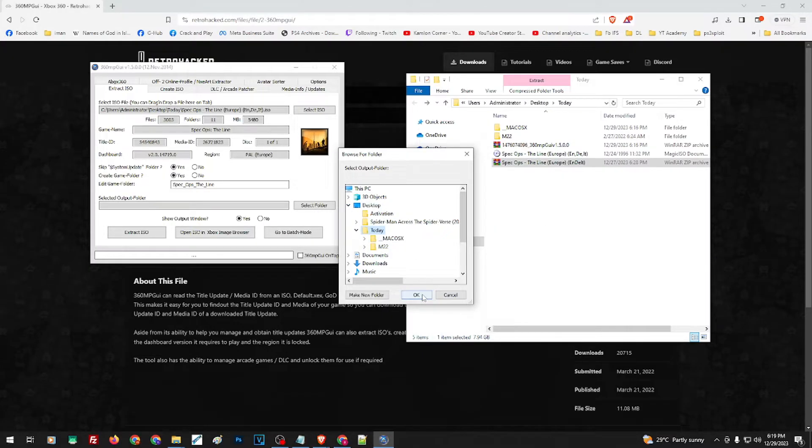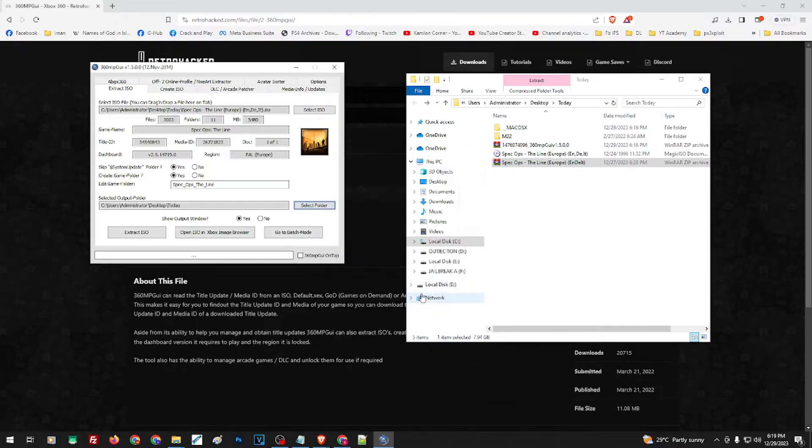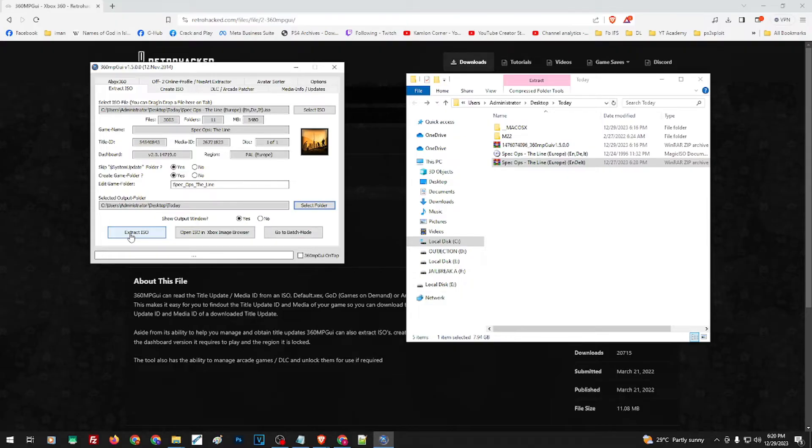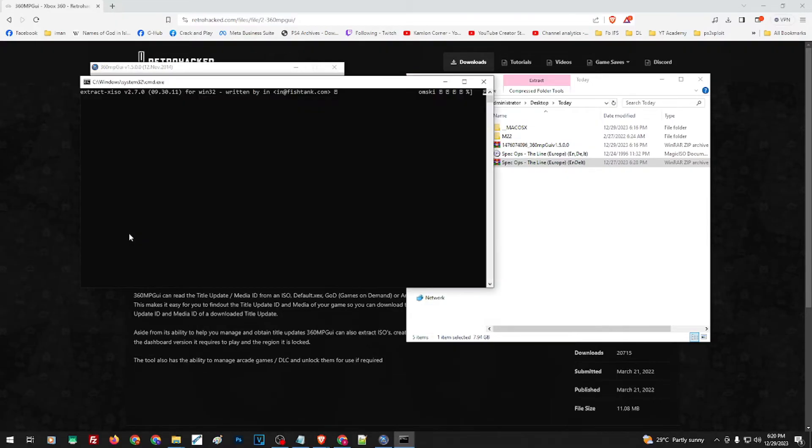Then just click OK. Then all you have to do is just click on Extract ISO and it will extract the ISO.